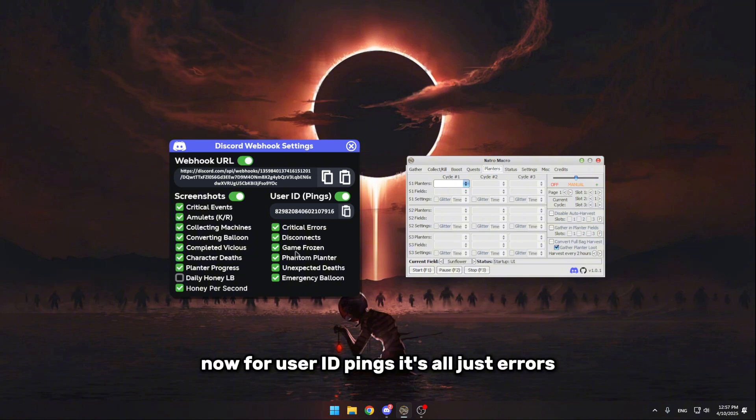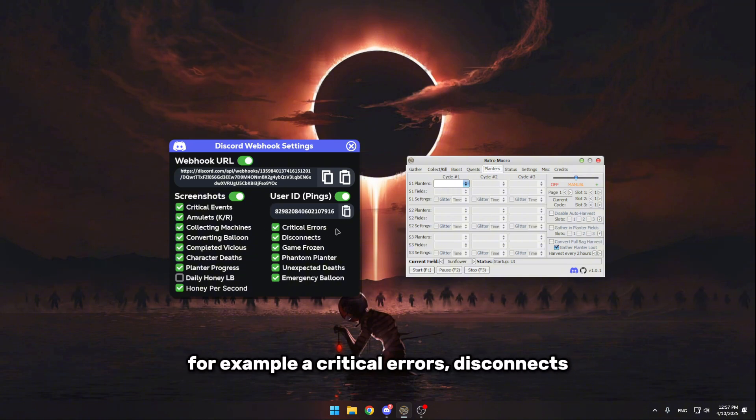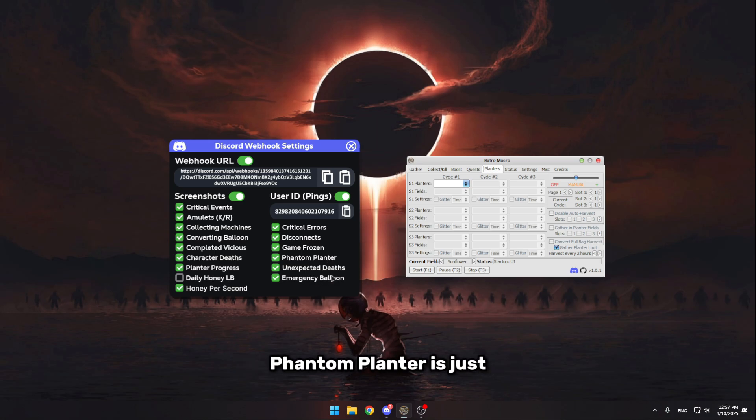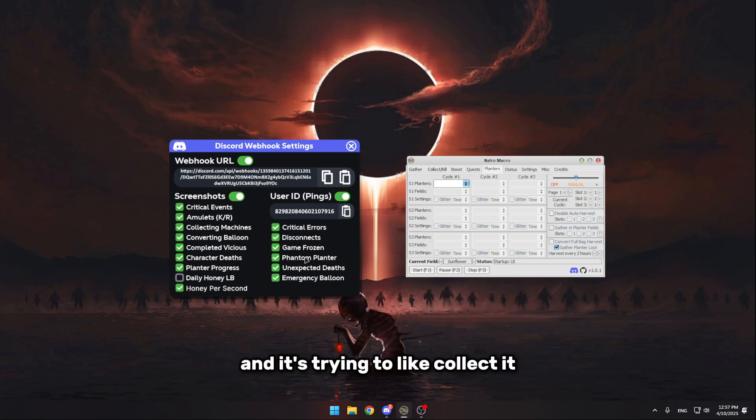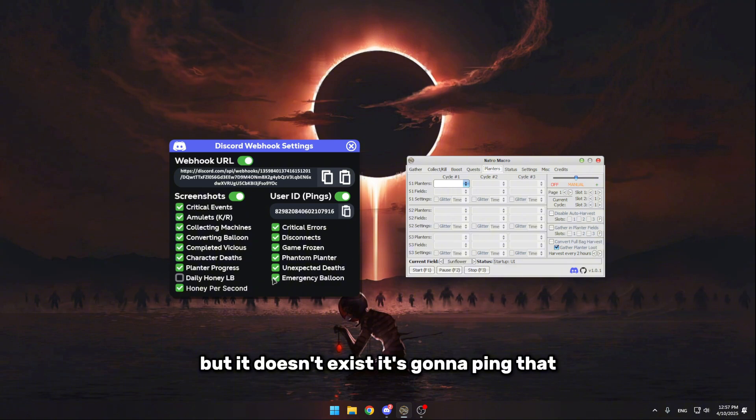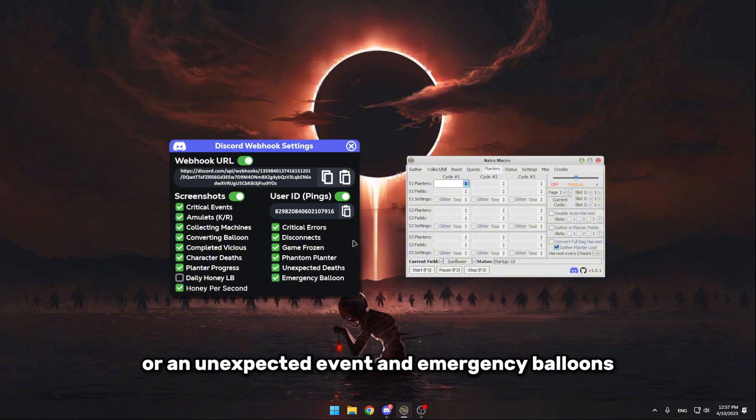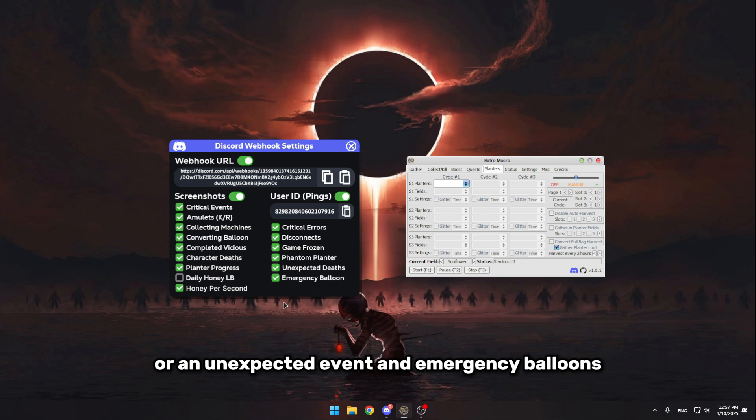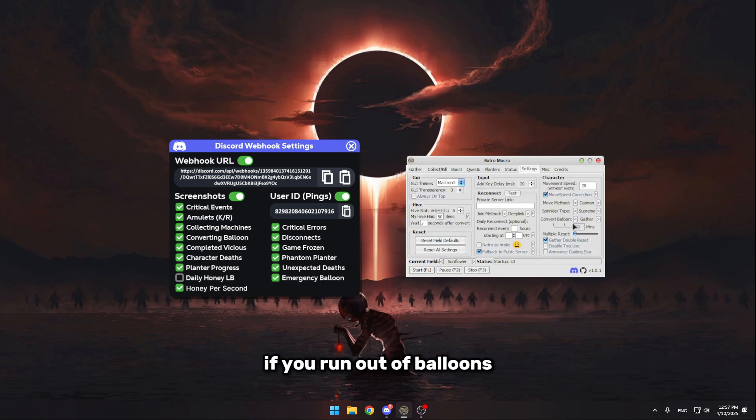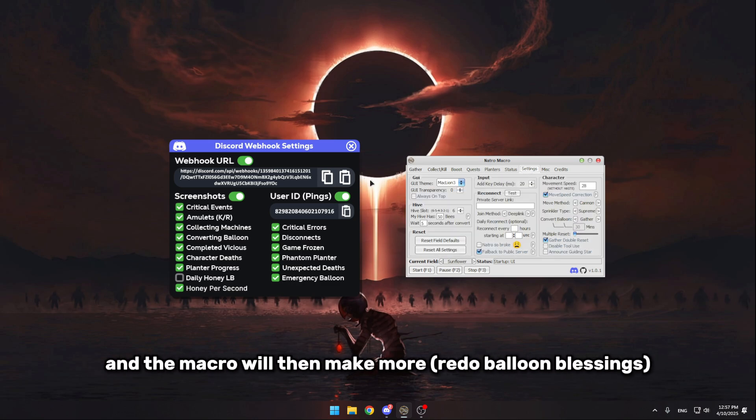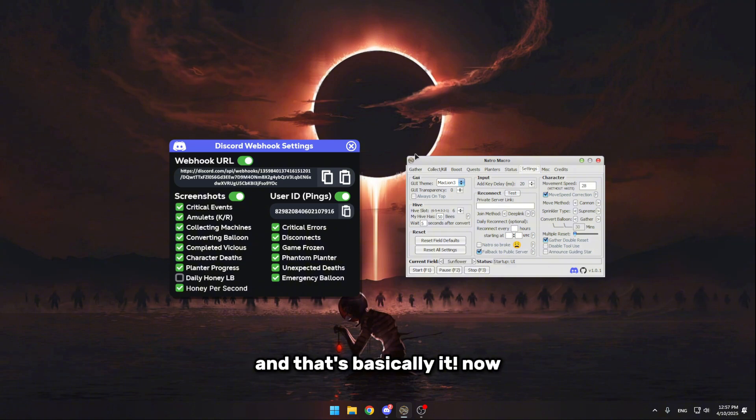Now for user ID pings, it's all just errors. For example, critical error, disconnect, game frozen, phantom planter. Phantom planter is just if you have a planter that's not showing up and it's trying to collect it but it doesn't exist. It's gonna ping that. Unexpected death if you died from a mob or unexpected event. And emergency balloons if you ran out of balloons and the macro didn't make more. And that's basically it.